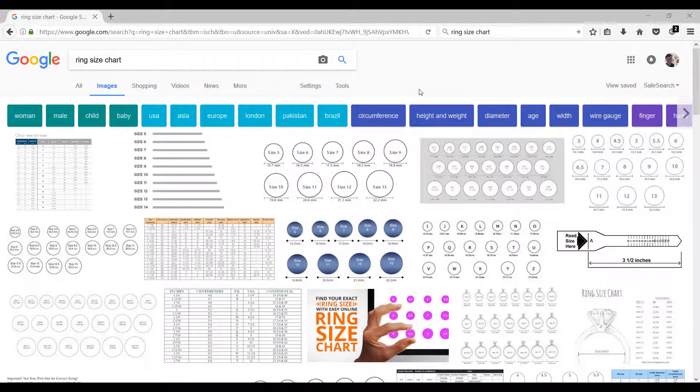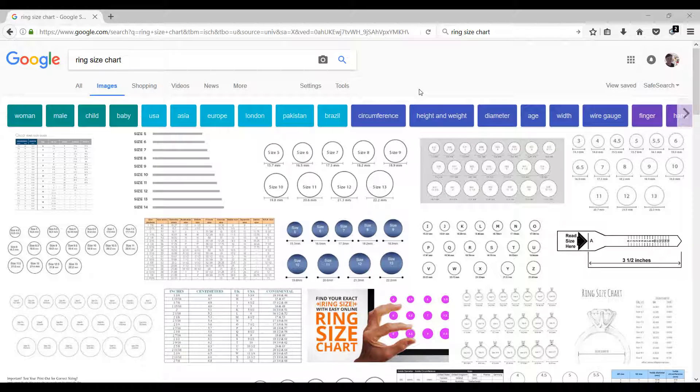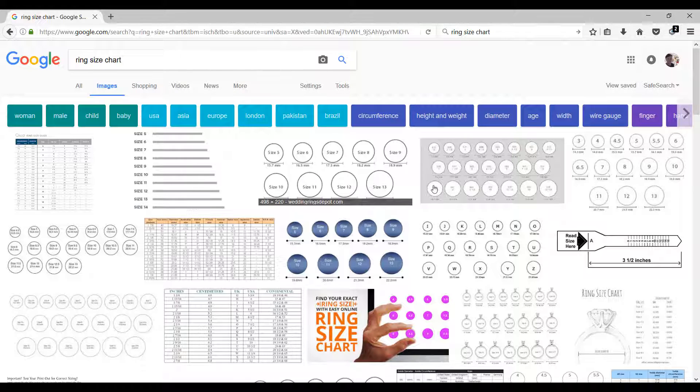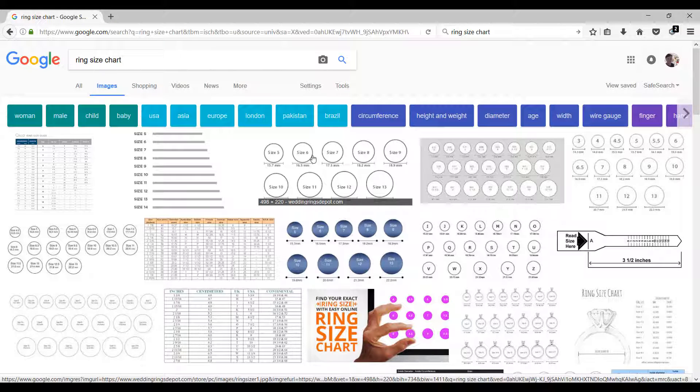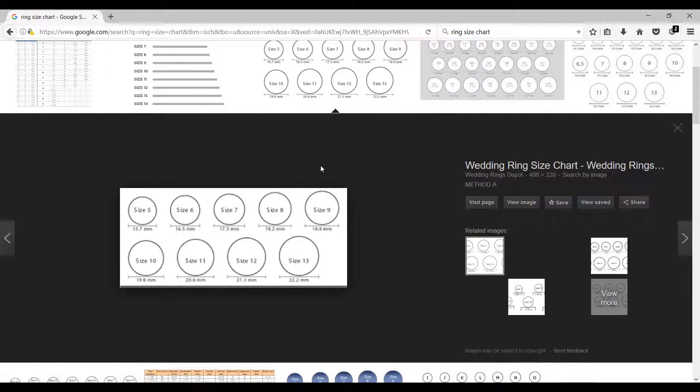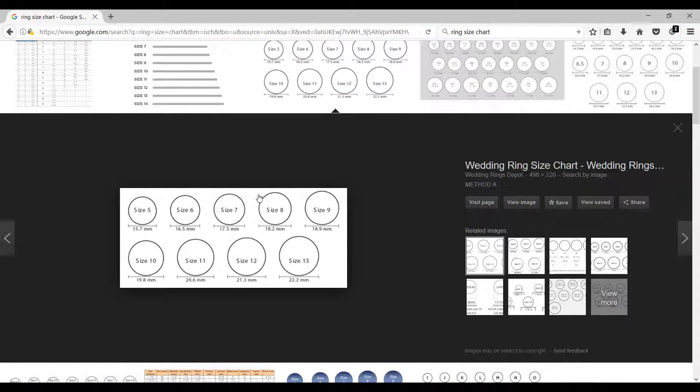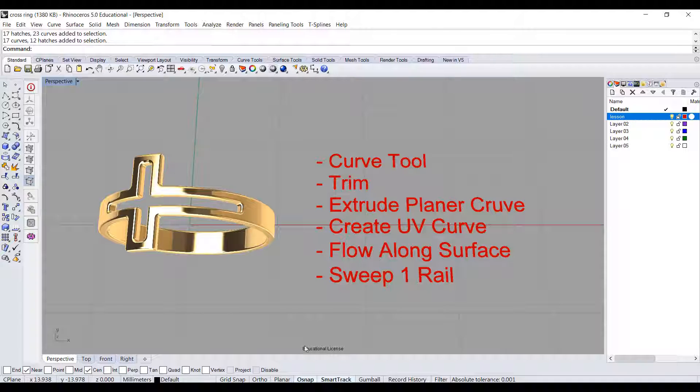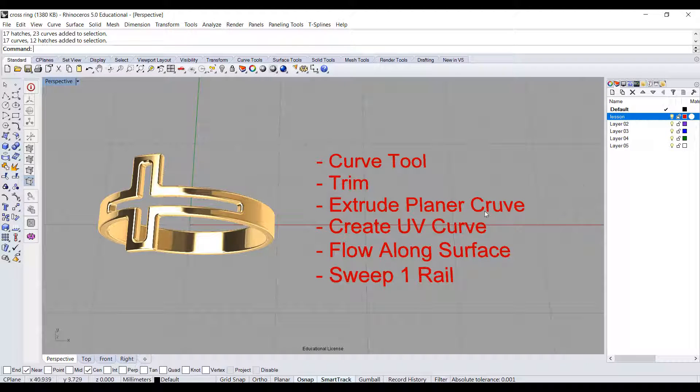It is important to find out what ring size you want to start with. The easy way is to go to Google and type ring size chart. You will find all kinds of charts. In the USA, we're going to use USA size. Starting with size 7 equals diameter of 17.3 millimeters. We're going to use this as a reference and go to Rhino to start our ring.